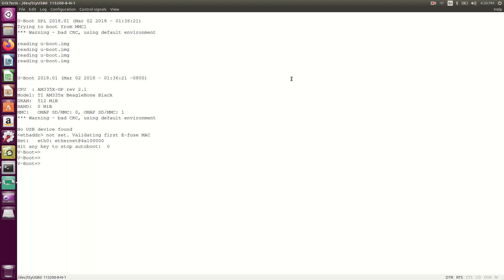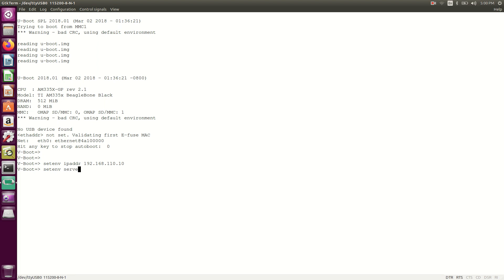Here I'll set the IP address: 192.168.110.10. So I'll use set env — this is the environment variable command I've already explained. If you don't know, check my earlier session to find out how to set these things. To set the server IP address, I'll write: setenv serverip 192.168.110.20.